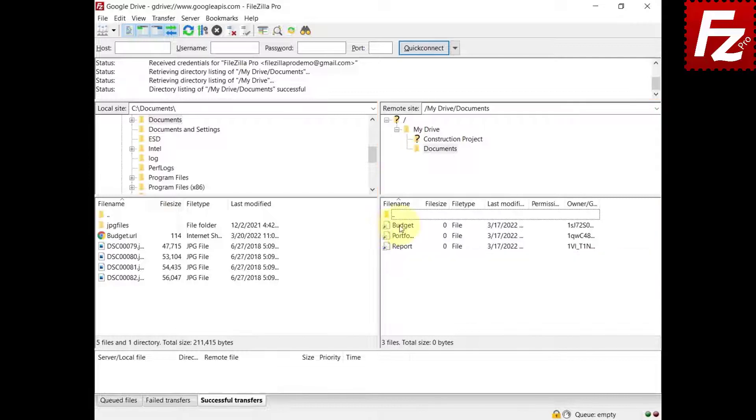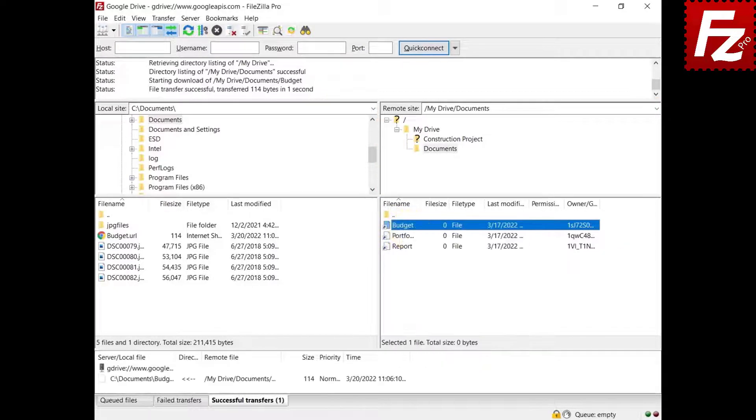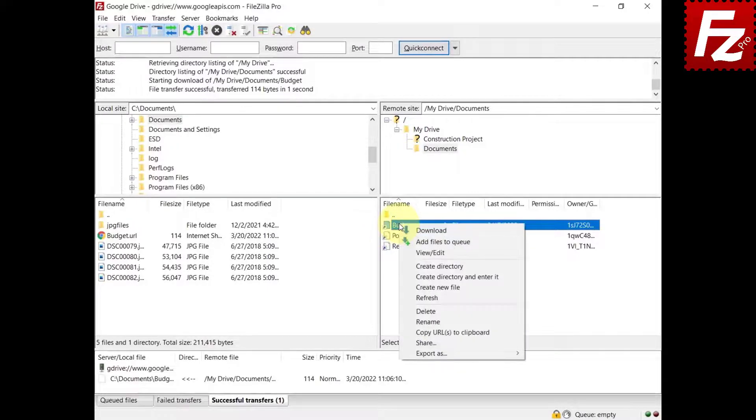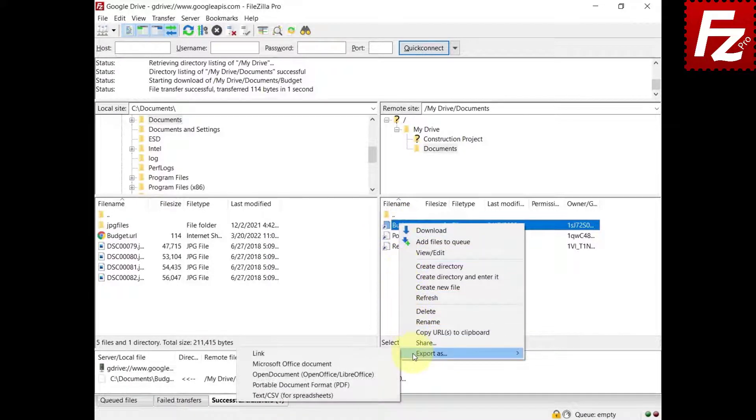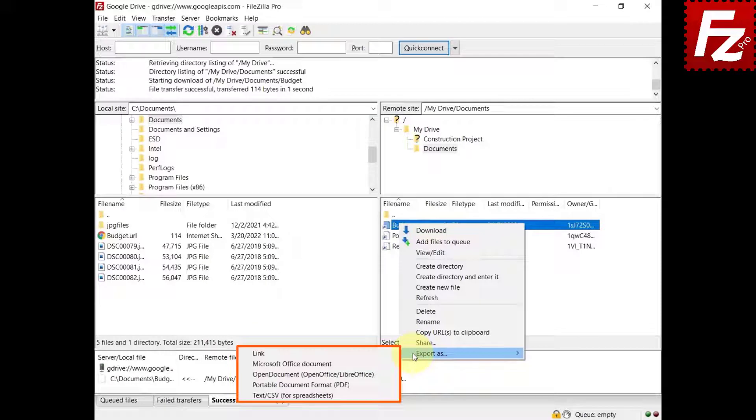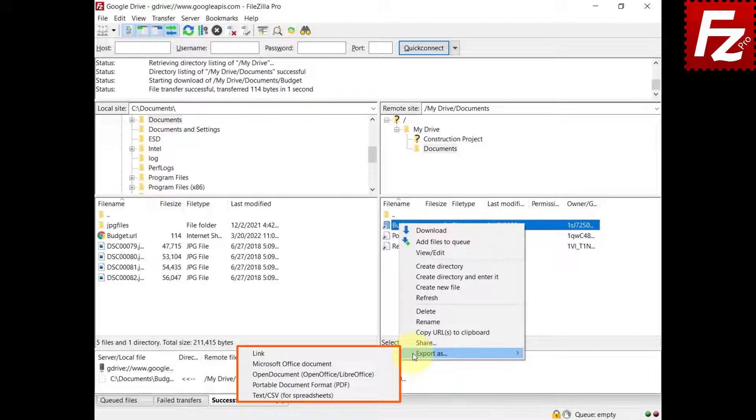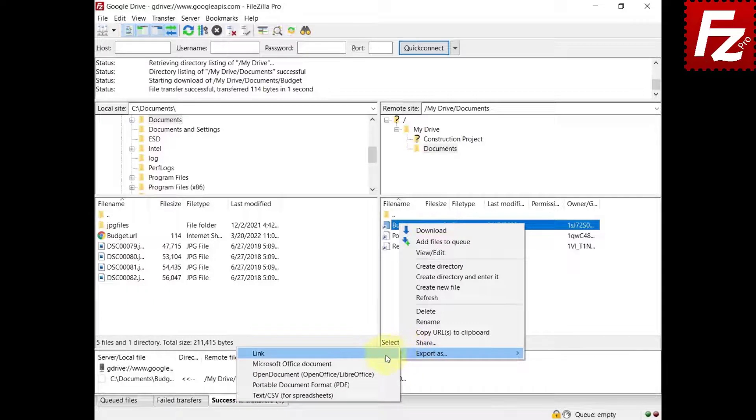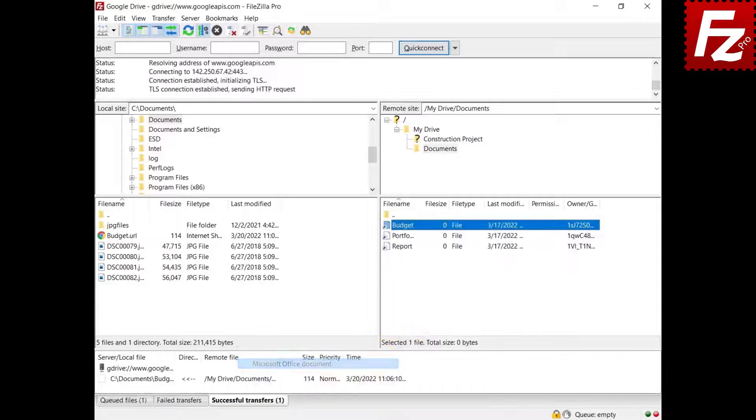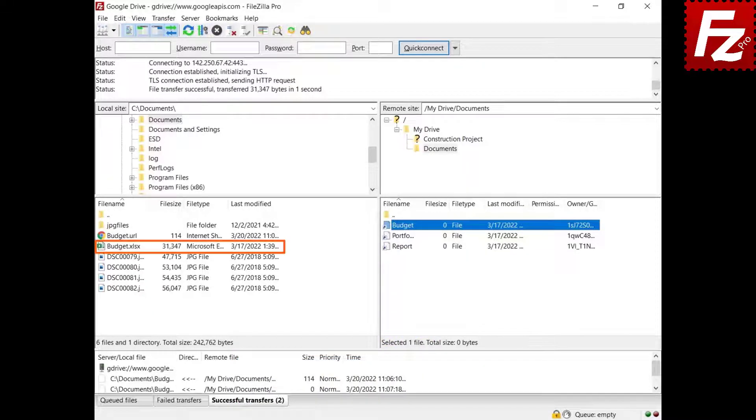By default, Google Documents are downloaded as weblink files. You can choose to download them in another format. Supported formats are Microsoft Office, Open Document, PDF, or Text. FileZilla Pro downloads the selected documents in the chosen format.